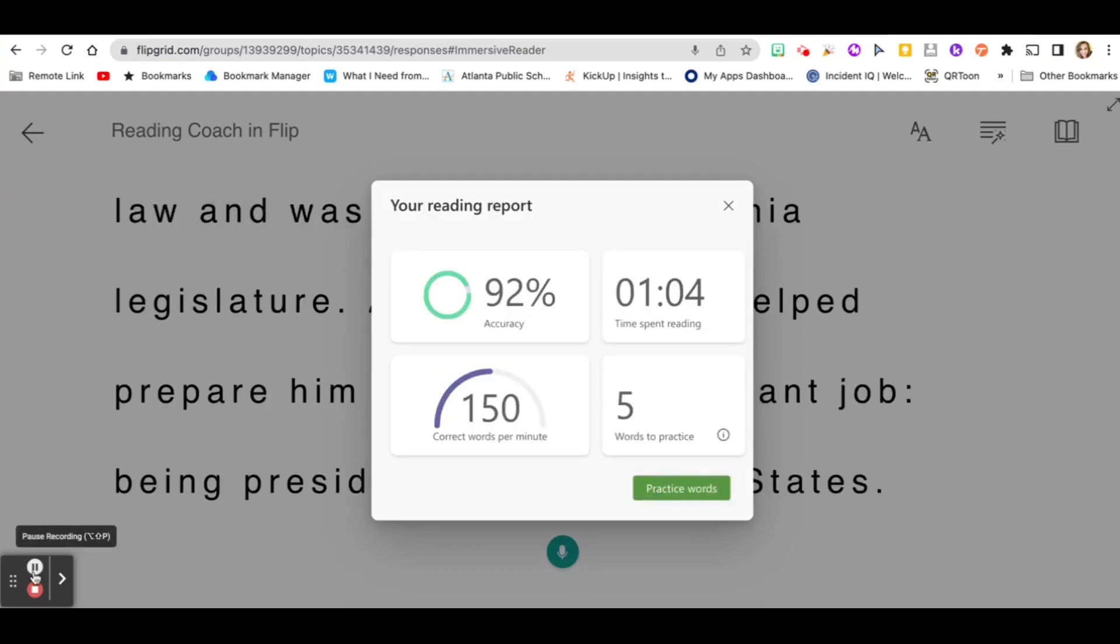Now you can see my progress. I had 92% accuracy on purpose. I spent a minute and four seconds reading. I had 150 words correct per minute and I have five words to practice.